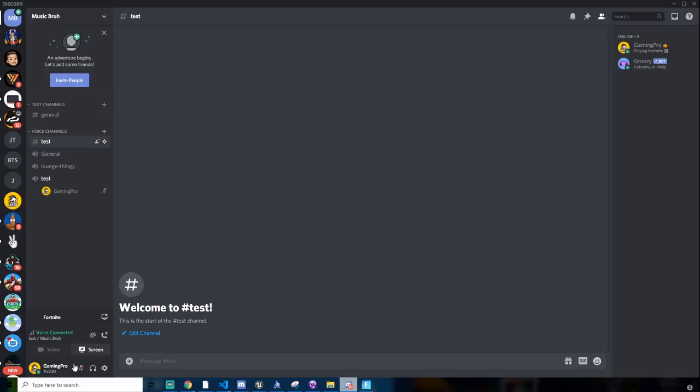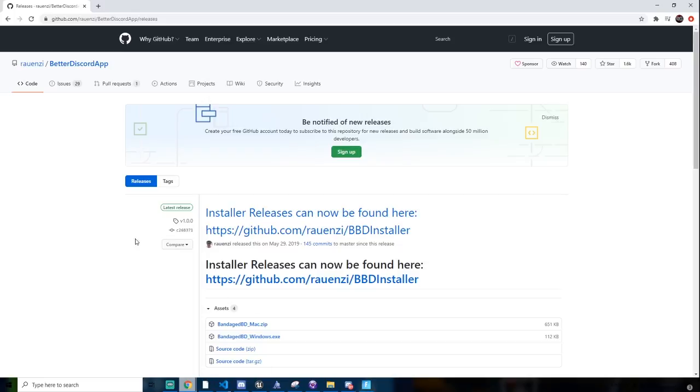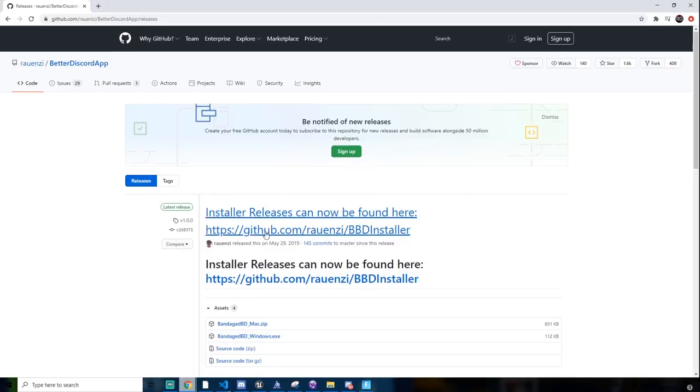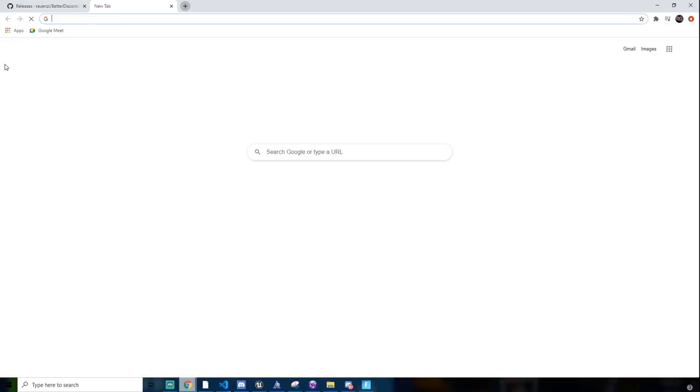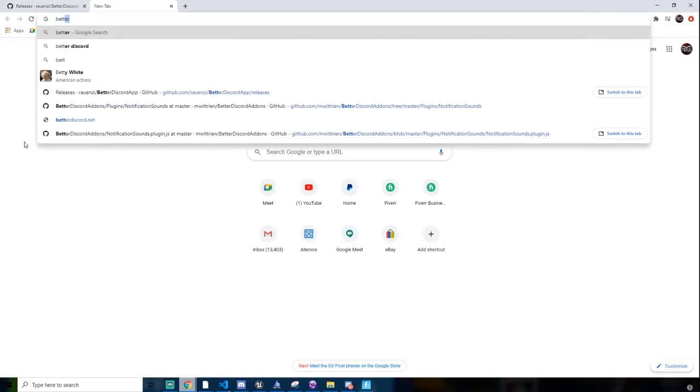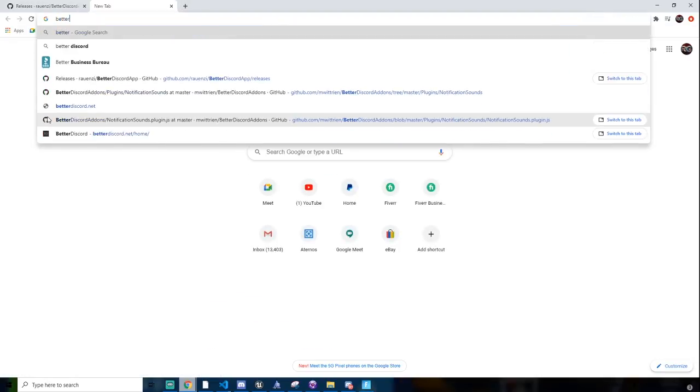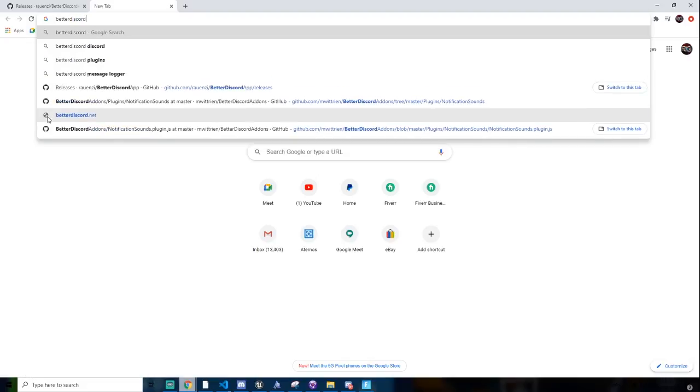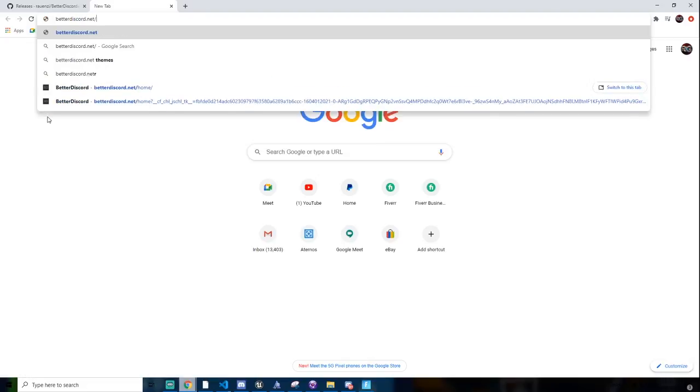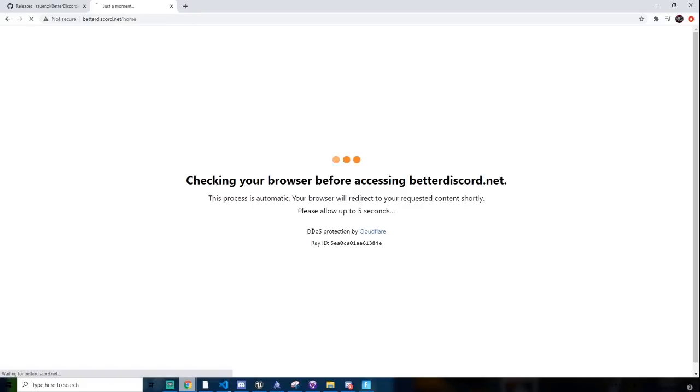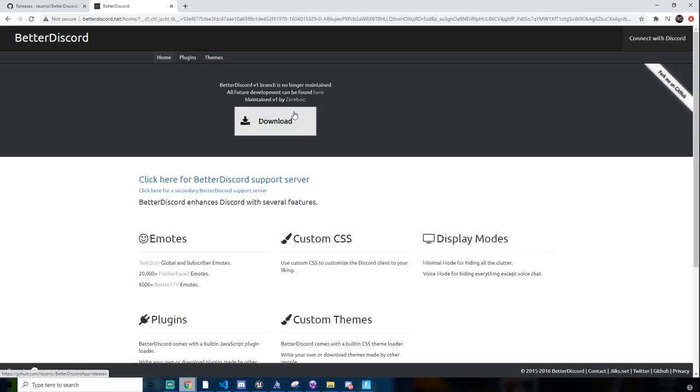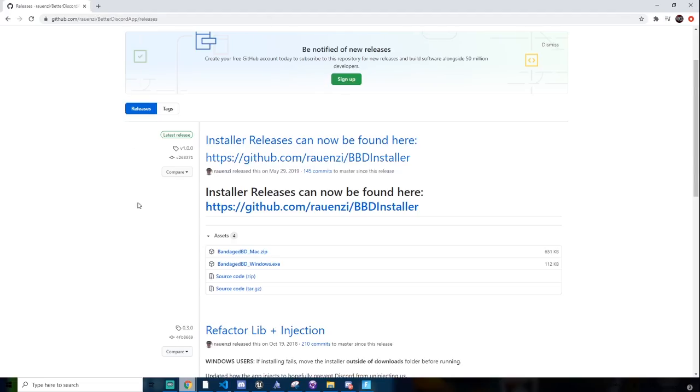So today we are going to be showing over how to enable this. What you want to do is go to the link in the description, and you'll see this. Click on BandageBD.Windows.exe. BandageBD stands for Bandage Better Discord. If you go to Better Discord, this used to be the main site, but no longer maintained. So you would have to come to the link in the description.